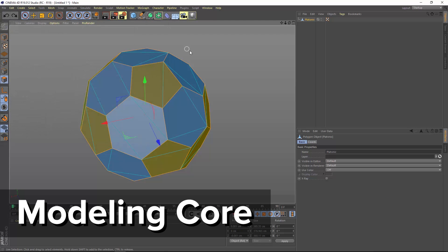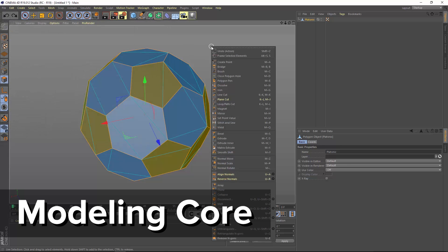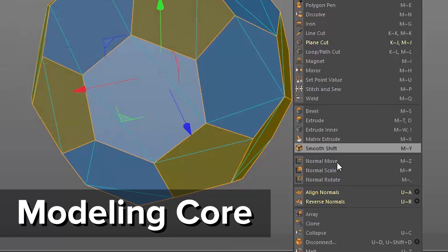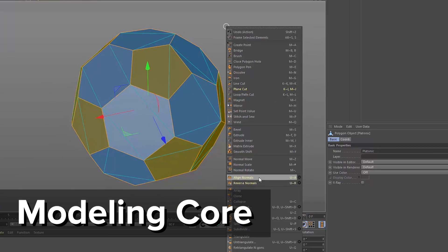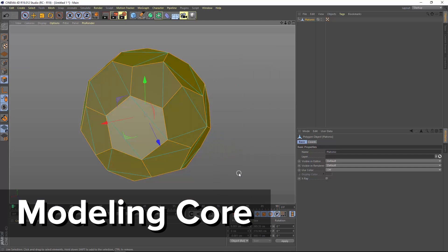Release 19 also includes a new modeling core under the hood, which you can see in the reverse and align normal commands that work much better with NGONs.